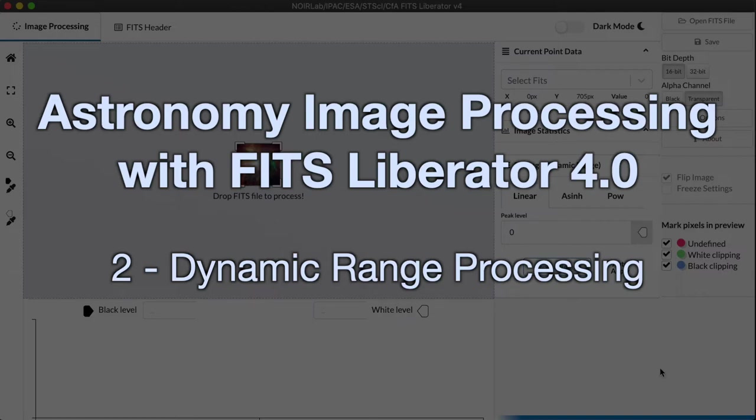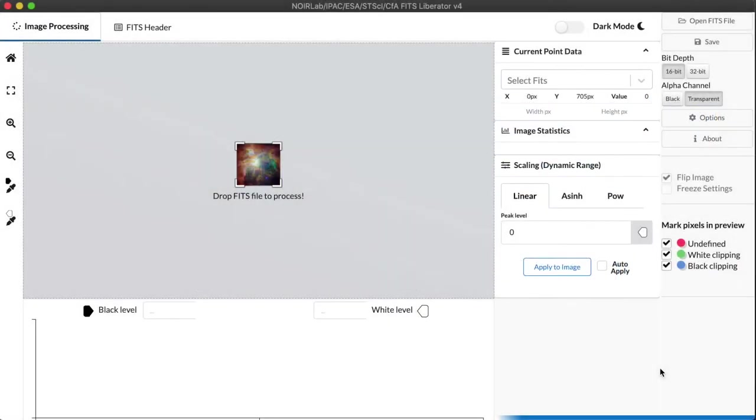Hi, I'm Robert Hurt, and I'm an astronomer and visualization specialist at Caltech IPAC. Today I'm here to guide you through part two of our tutorial on using version 4.0 of the FITS Liberator program.